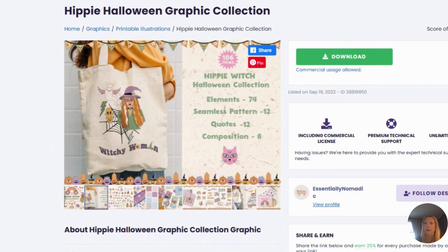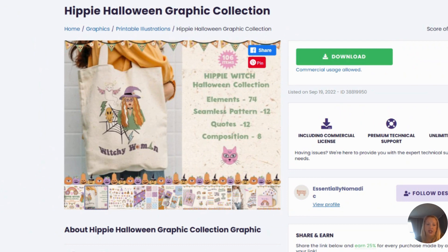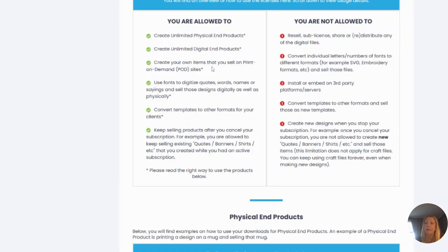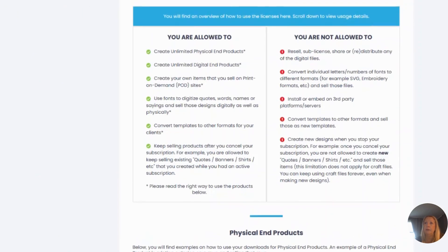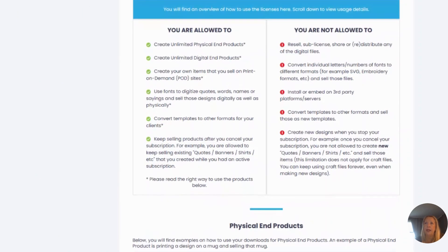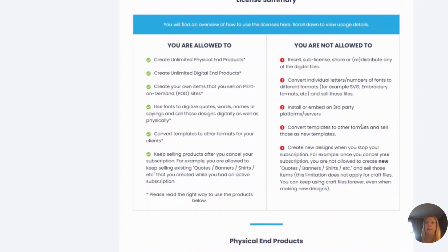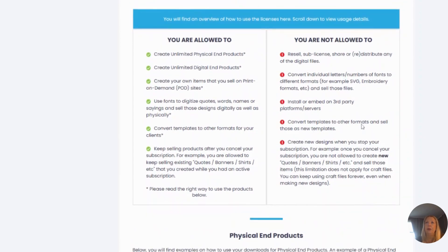If you do commercial usage is allowed, meaning that when I'm using anything I download, I am allowed to create unlimited physical products, digital products—I can create my own items, t-shirts, sweatshirts, SVGs—I can sell them on Etsy, I can sell them on my own website.